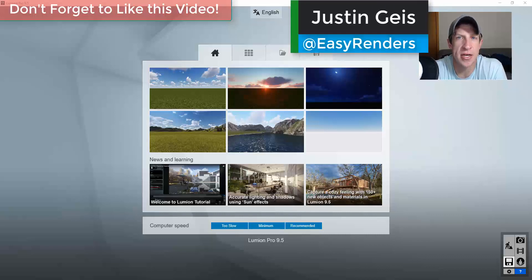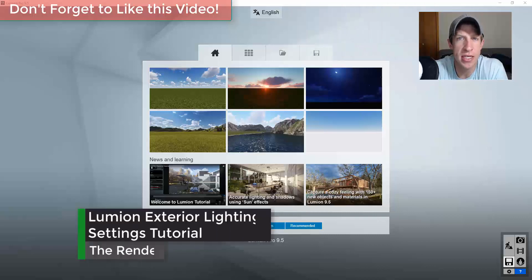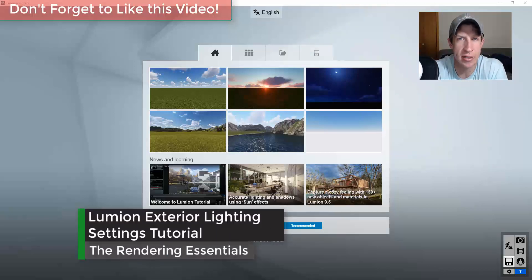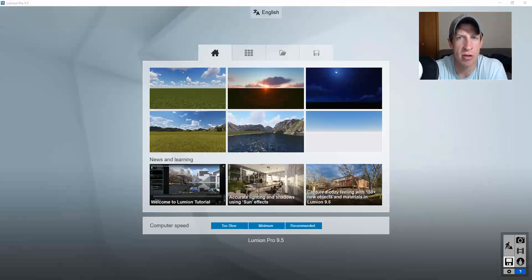What's up guys, Justin here with the Rendering Essentials. Back with another Lumion tutorial. In today's video we're going to talk about the exterior lighting settings and how you can adjust them to make things look more realistic, to have more contrast between your shadows and your lighted areas and things like that.